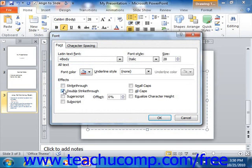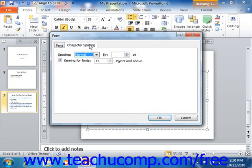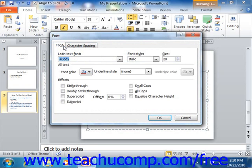On the character spacing tab, you can set options for the amount of spacing that occurs between characters within a font. This is not to be confused with line spacing, which is an attribute of paragraph formatting, not font formatting.